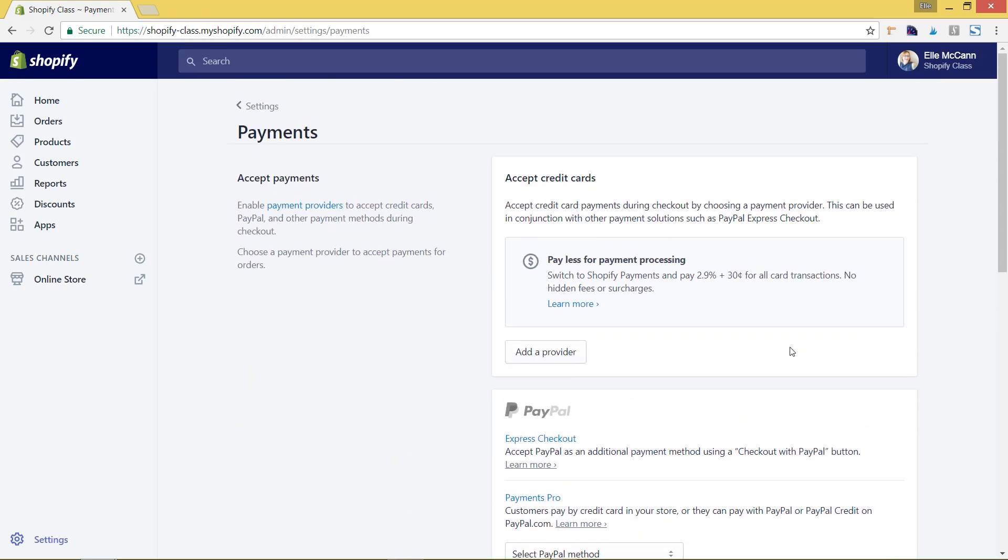Scrolling back to the top here, there's a few different areas of setting up your payments. The first thing that I recommend is setting up Shopify payments. This is Shopify payment provider, and they also have the new Shopify pay.